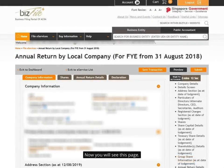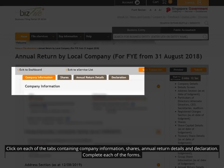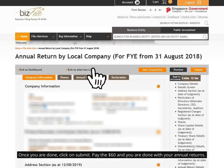Now you will see this page. Click on each of the tabs containing company information, shares, annual return details, and declaration. Complete each of the forms. Once you are done, click on Submit. Pay the $60 and you are done with your annual returns.